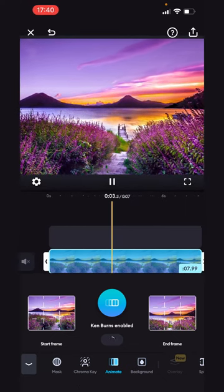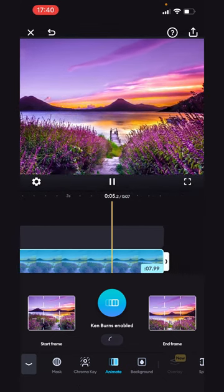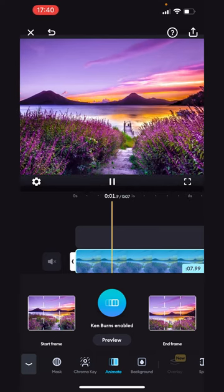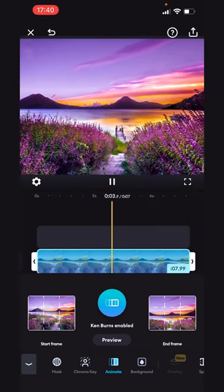To personalize it, you can change the start and end frame. To change the start frame, tap Start Frame.